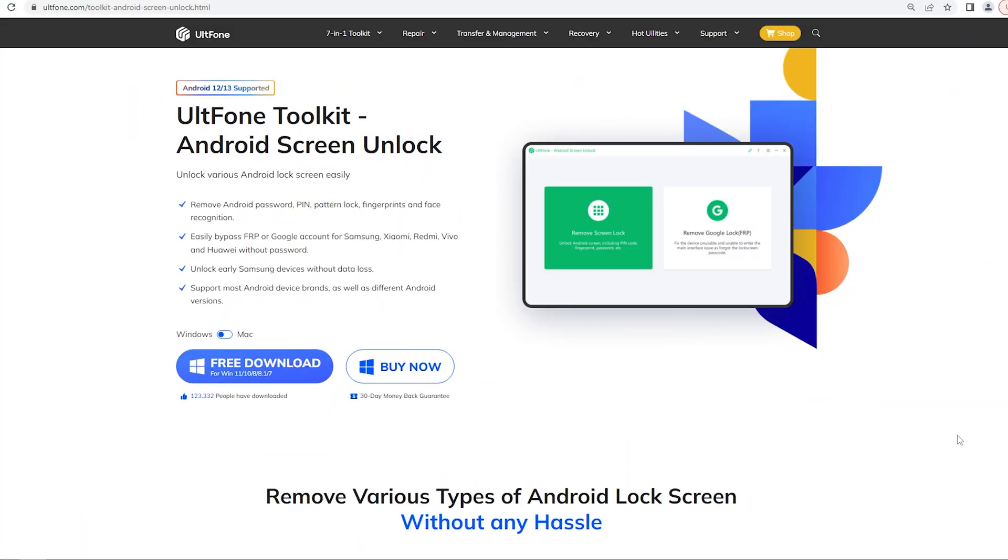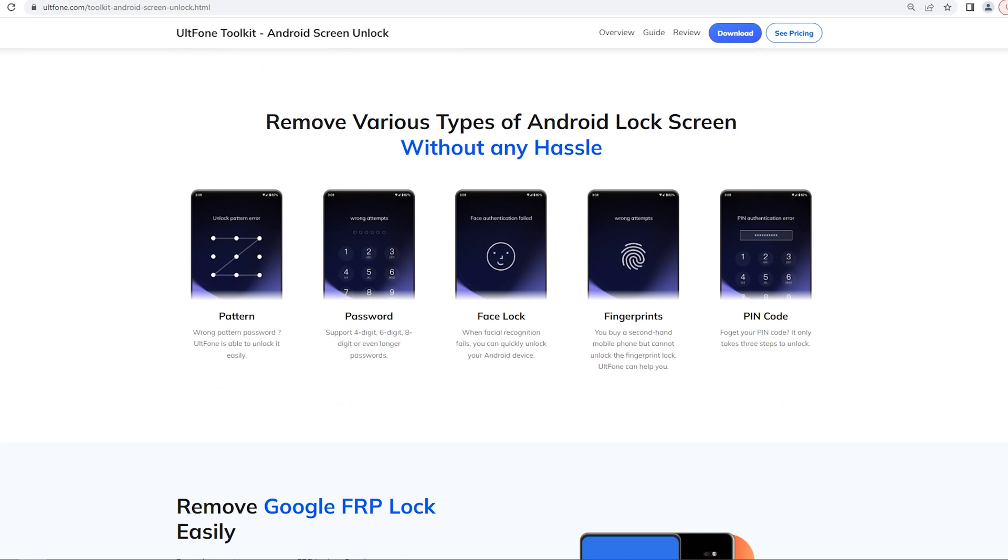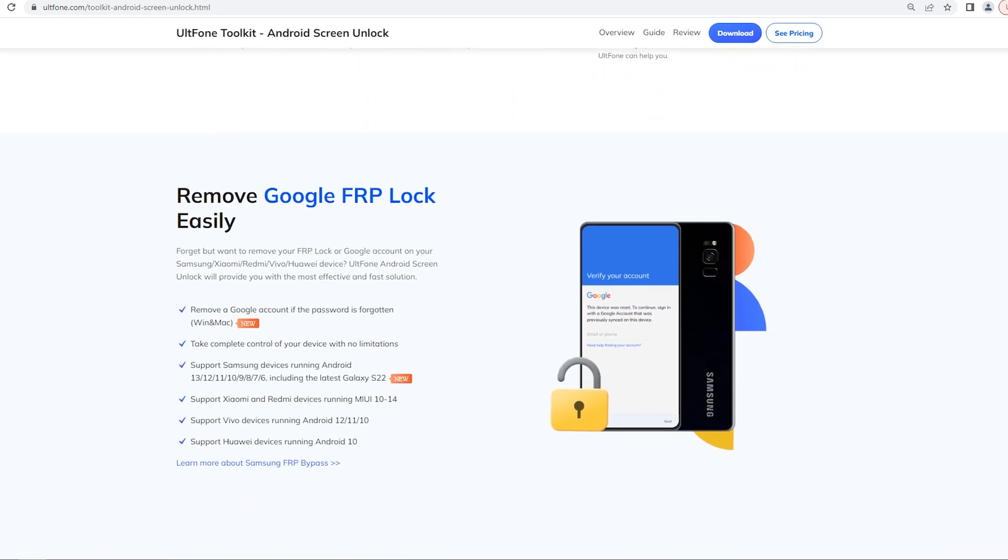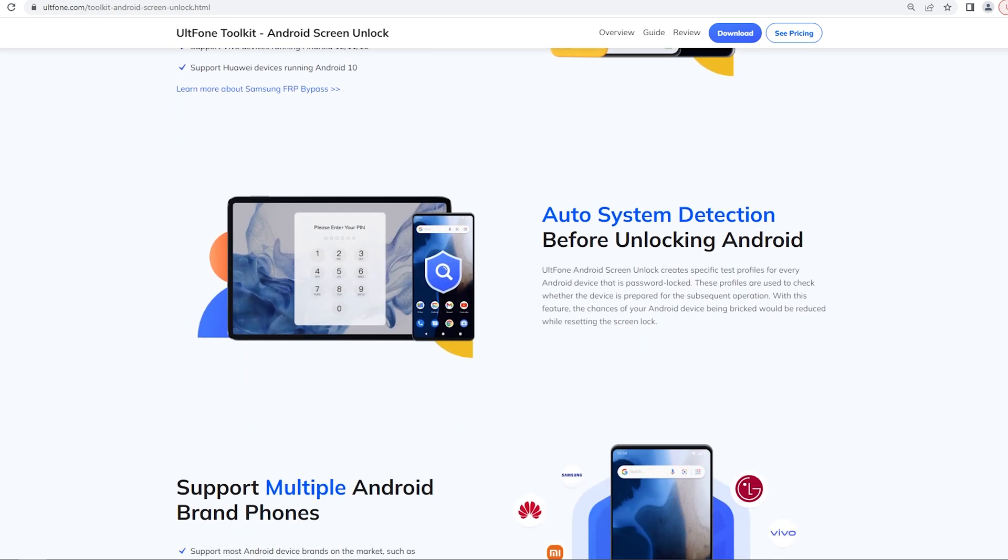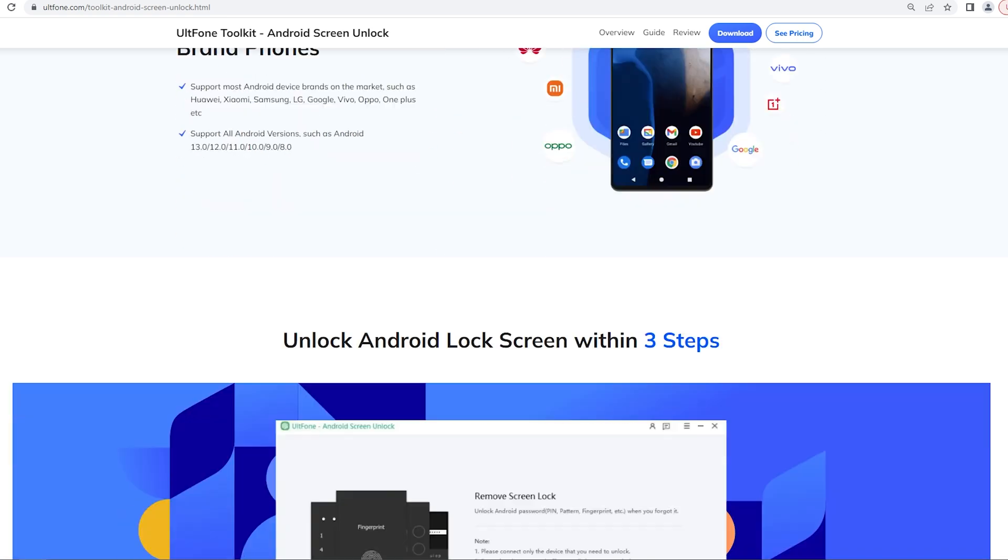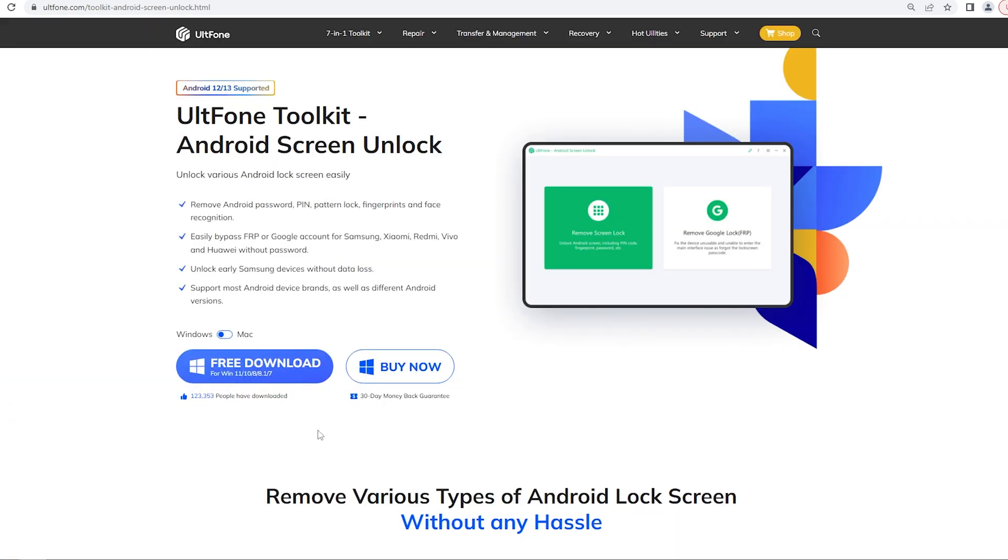Want to remove Android FRP lock? UltFone Android Screen Unlock is a professional Android lock screen removal tool. It can help you easily bypass FRP or Google account for Samsung, Xiaomi, Redmi, Vivo, and Huawei without password. Next I will show you the operation process. The whole process is very simple to get started.